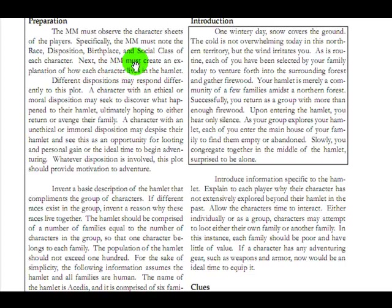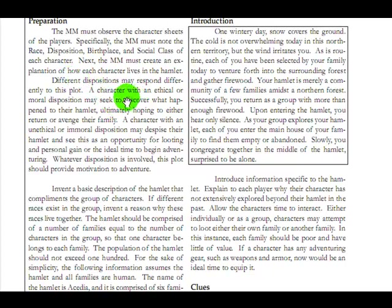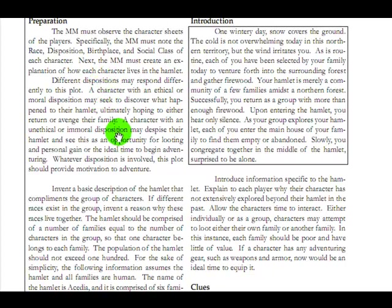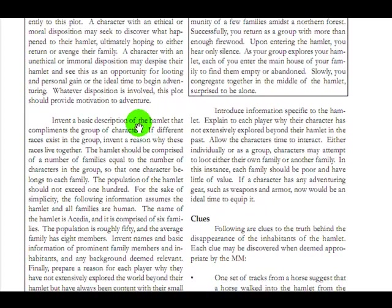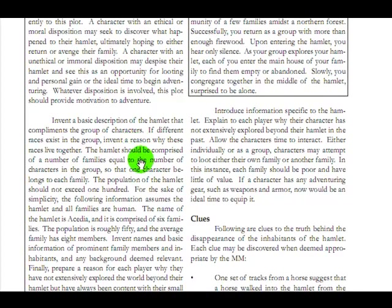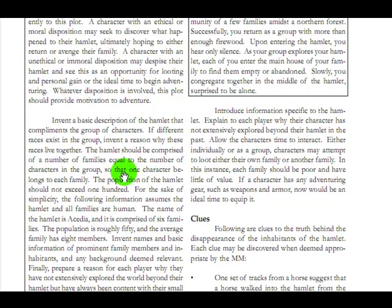Preparation. You need the character sheets with a thousand worthless things written on it. A billion blank lines and boxes. Explanation of each character living in each hamlet. Different dispositions respond differently to the plot. And we don't care about that. Invent a basic description of the hamlet that complements the group of characters. Why didn't you do that? You included the sample adventure.